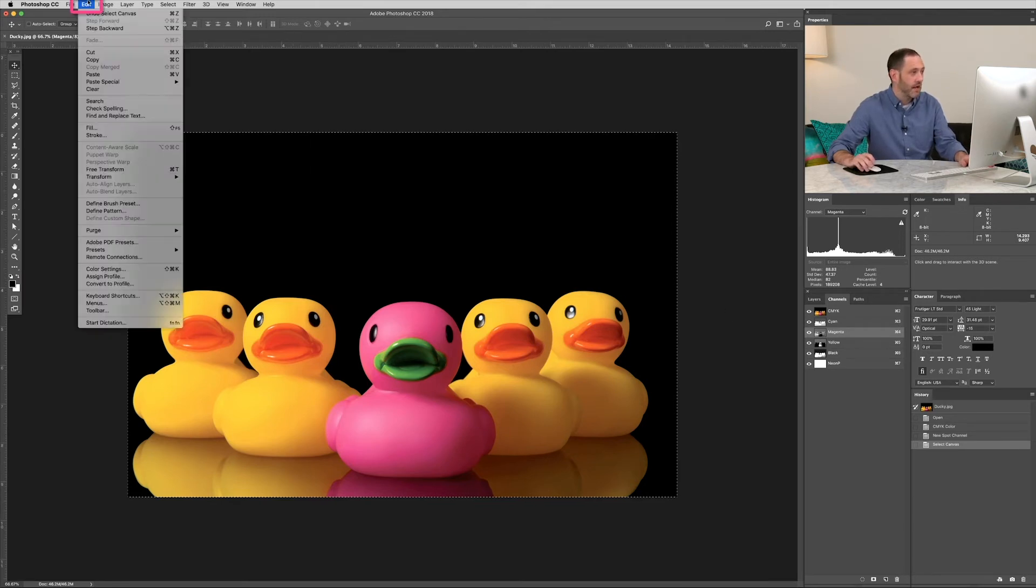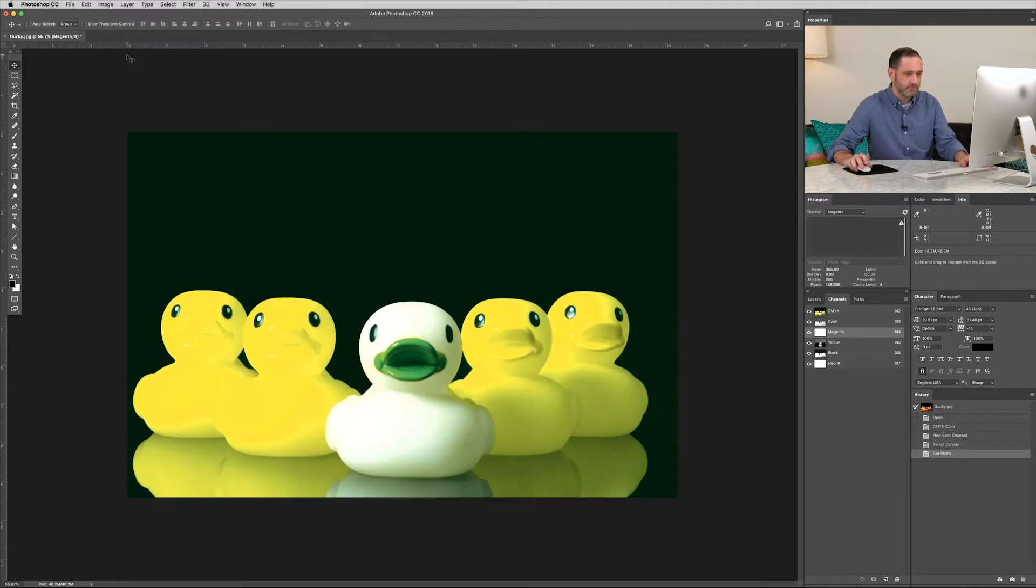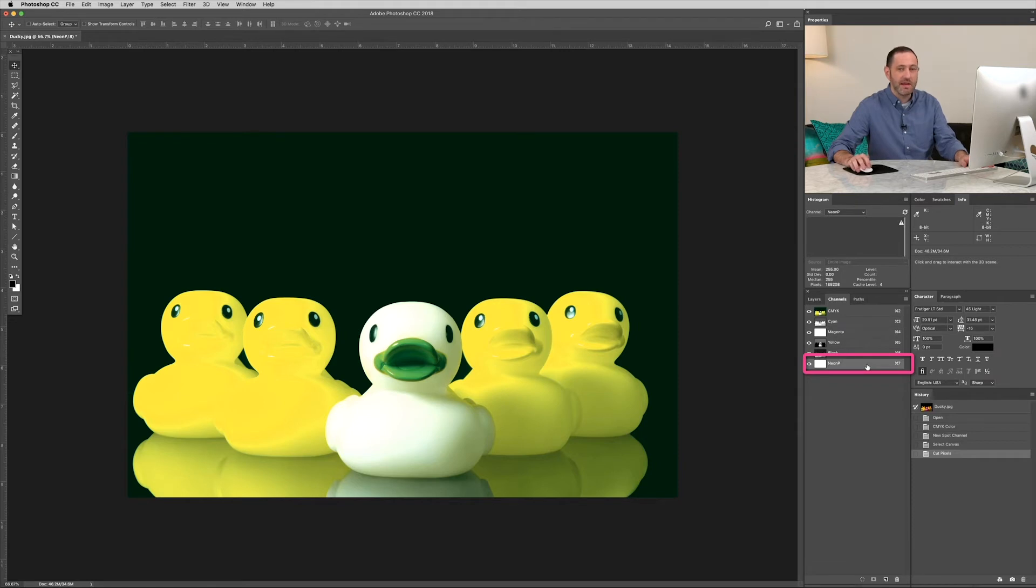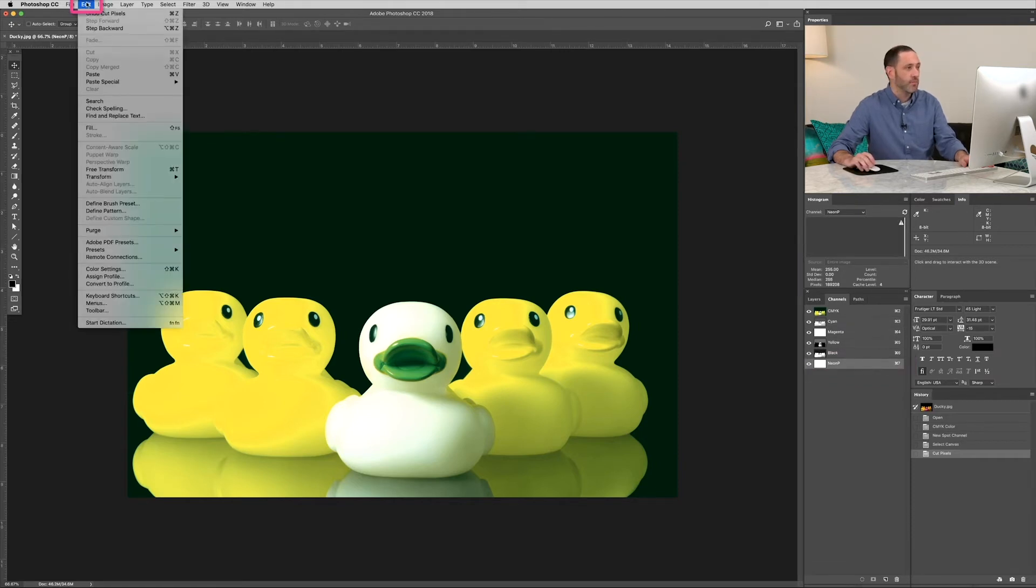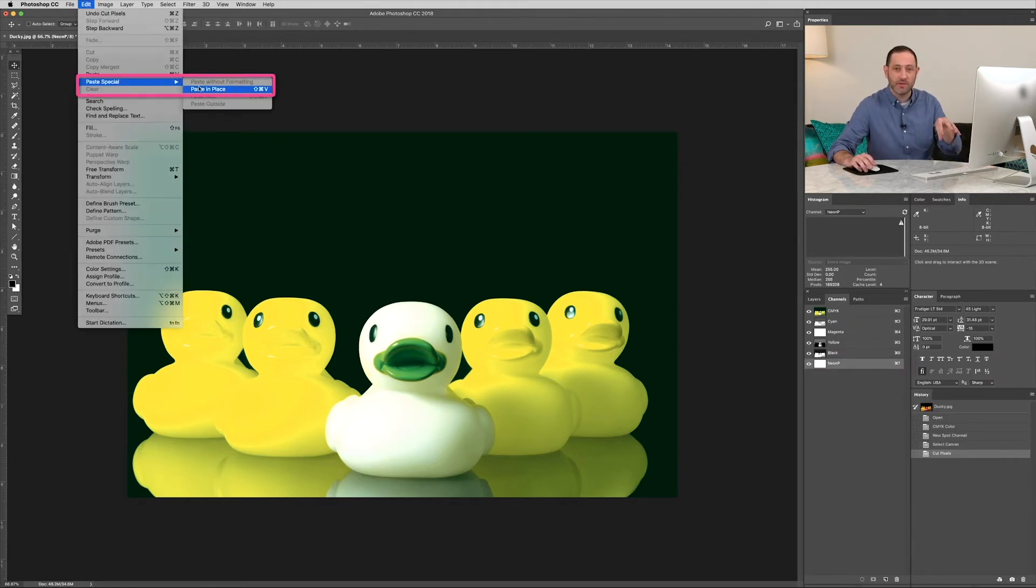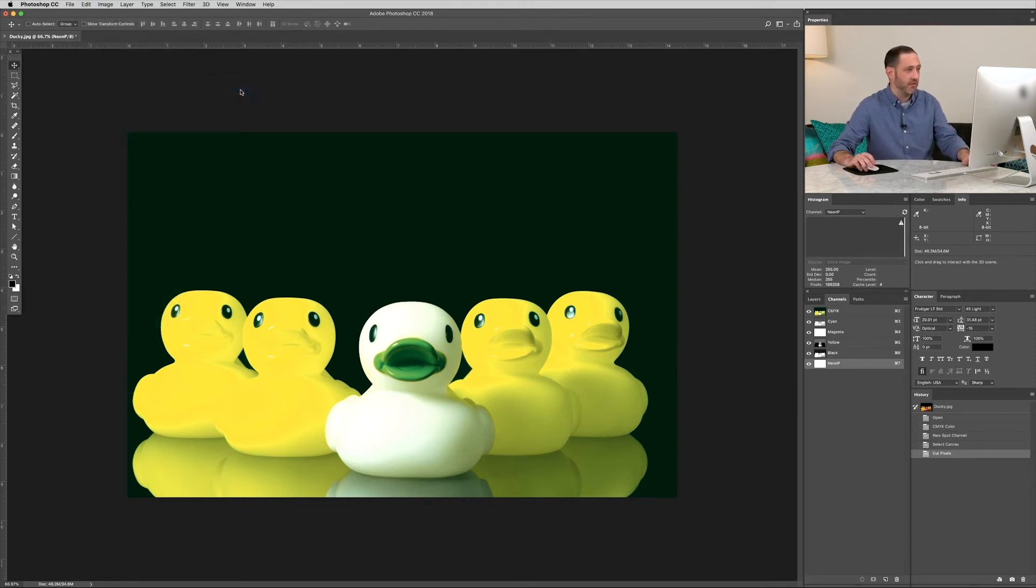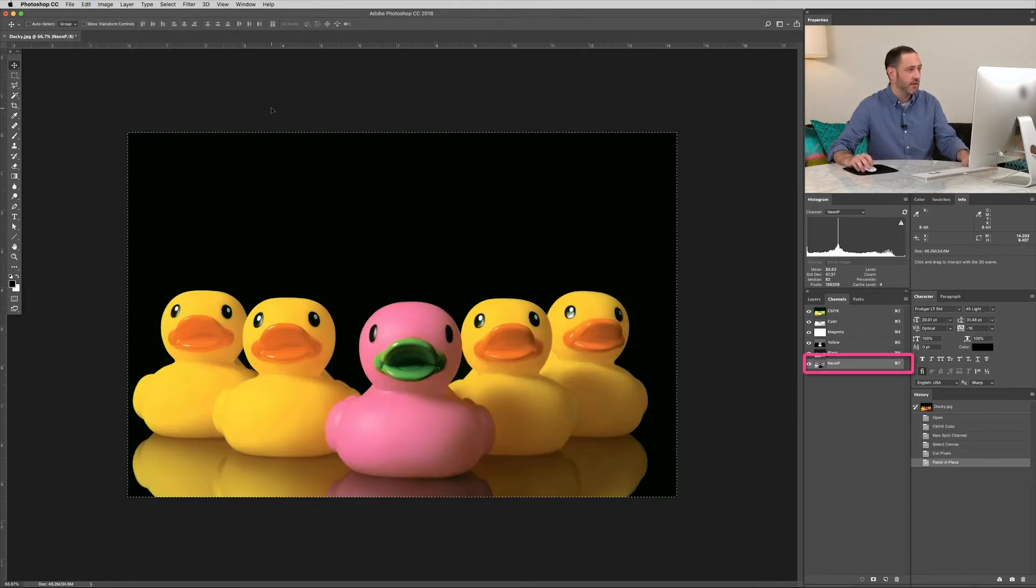Alright, so go to edit, cut, or command X. And you can see the lack of magenta in the image. Now click on the neon P spot channel. We're going to paste that information right in the same place. So we'll use shift command V, paste special, and paste in place.